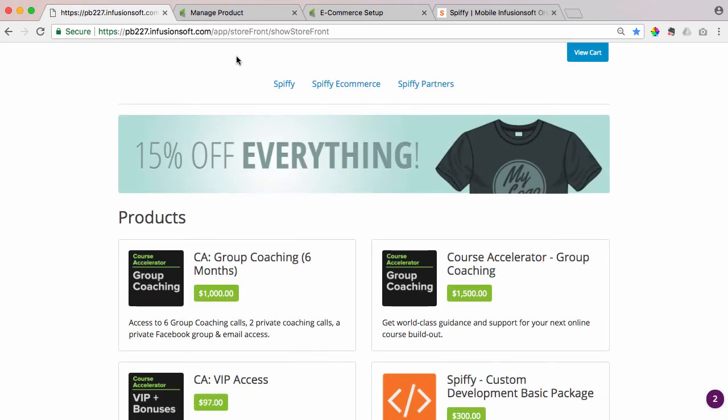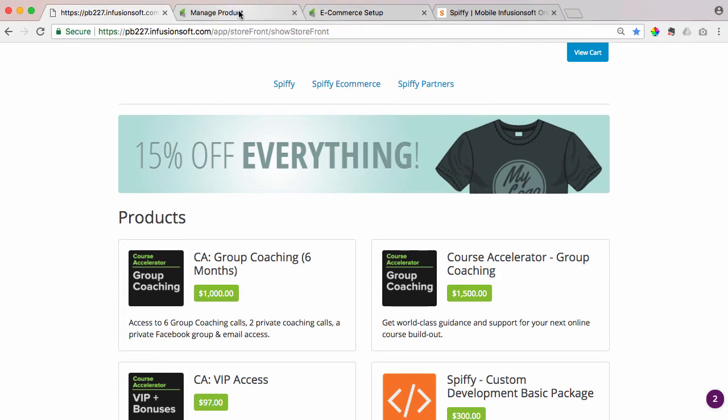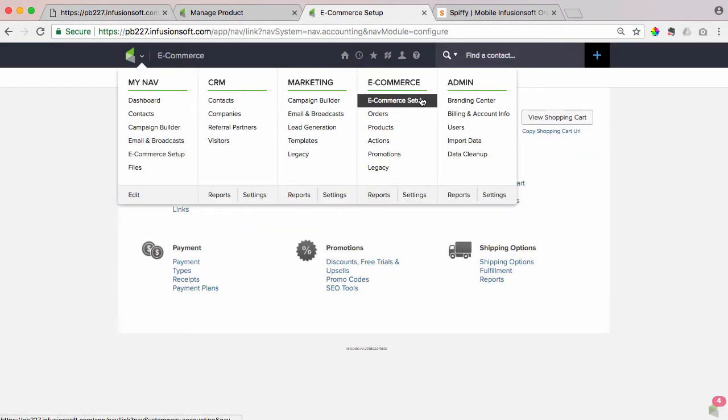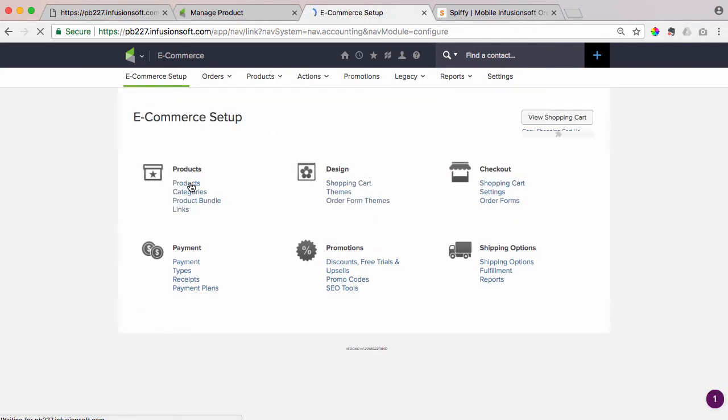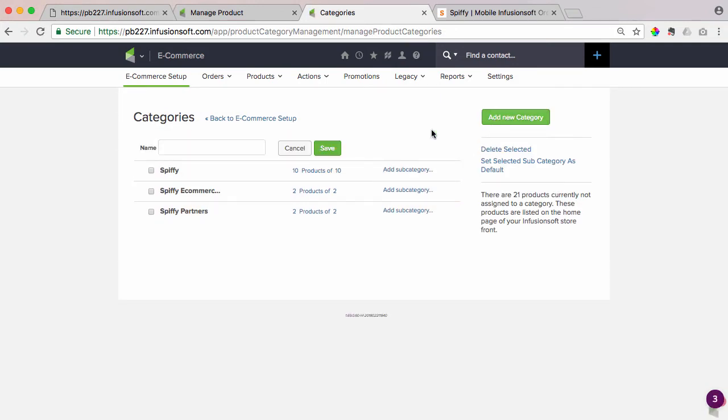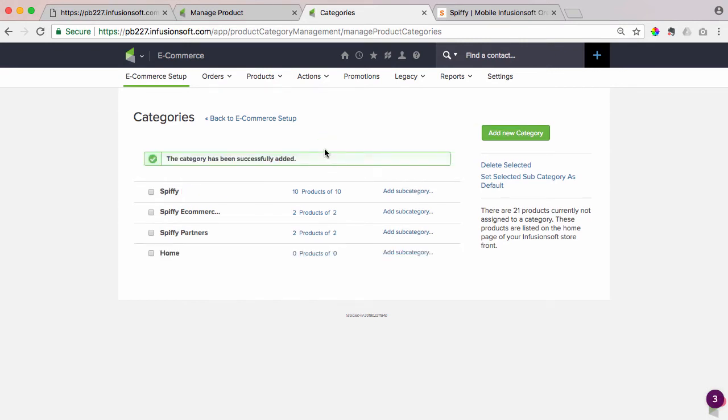All right, so let's get the category set up and I'll walk you through the entire process. So the first step is to come under e-commerce, e-commerce setup over here on the left-hand side under categories, click that link, and we're going to click this green button over here on the right and add a home category, and we're going to hit save.